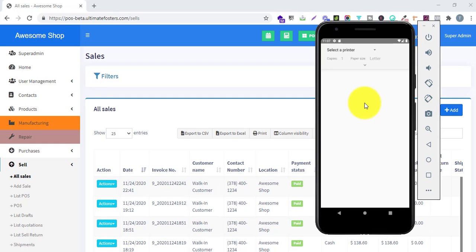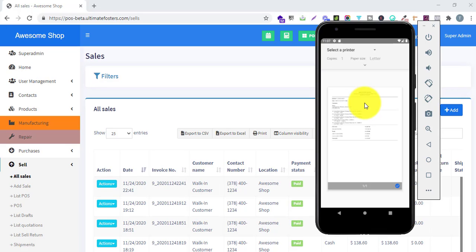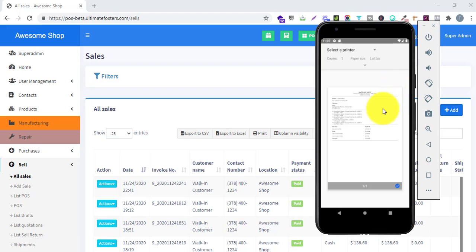You can easily connect any Bluetooth printer or any printer supported by your mobile phone. The app supports printing on an 80mm thermal receipt or a 56mm thermal receipt.